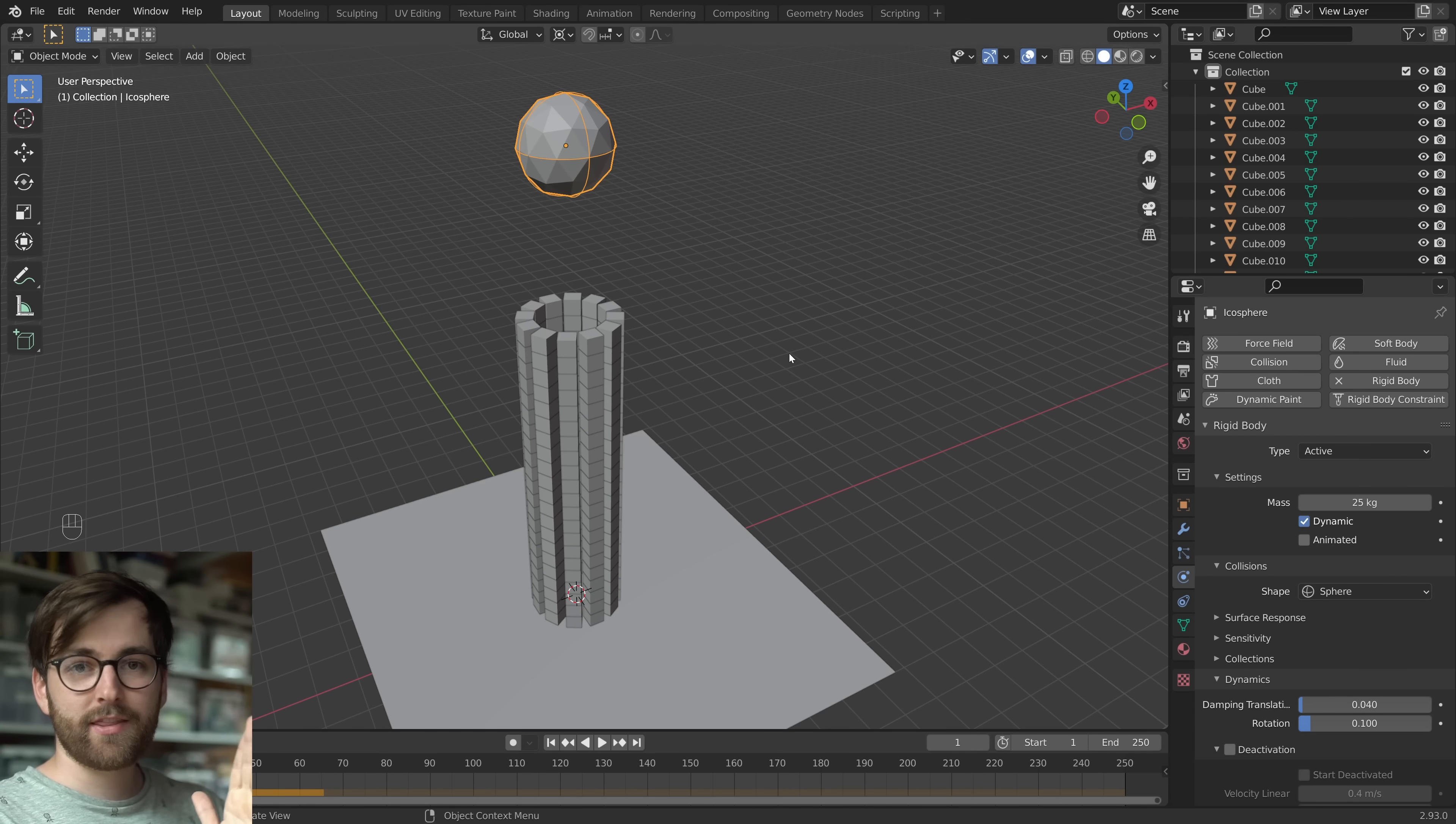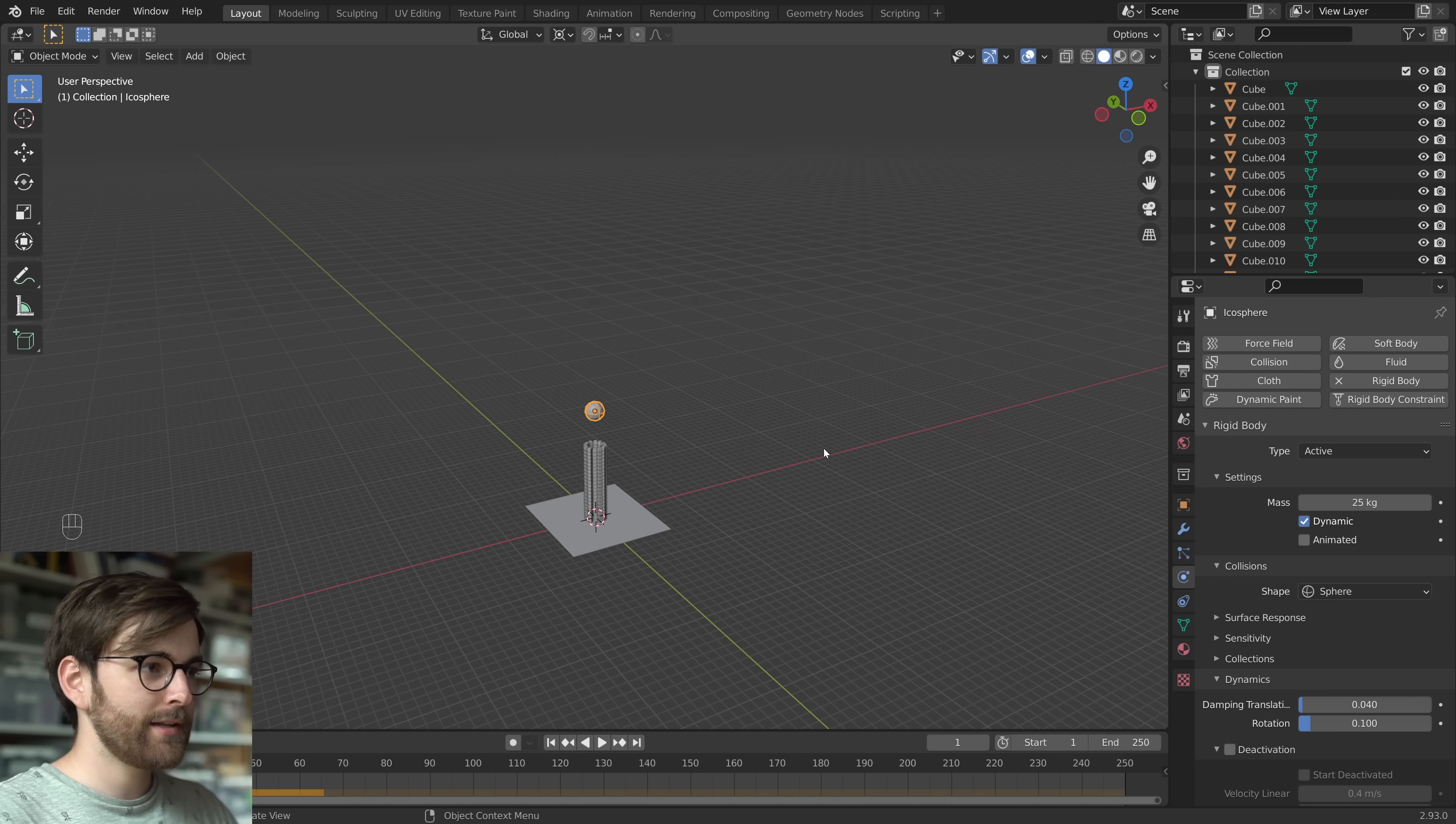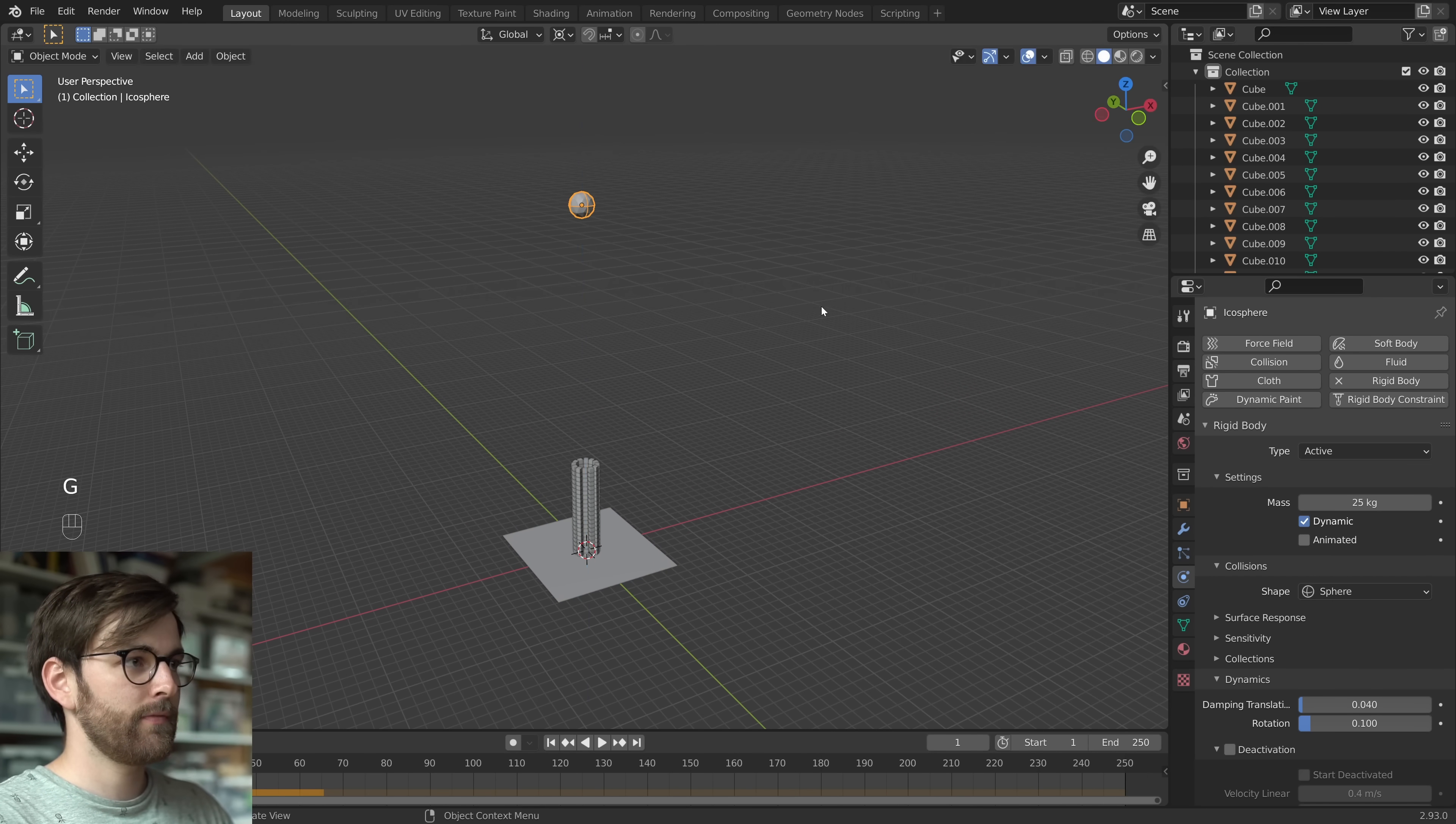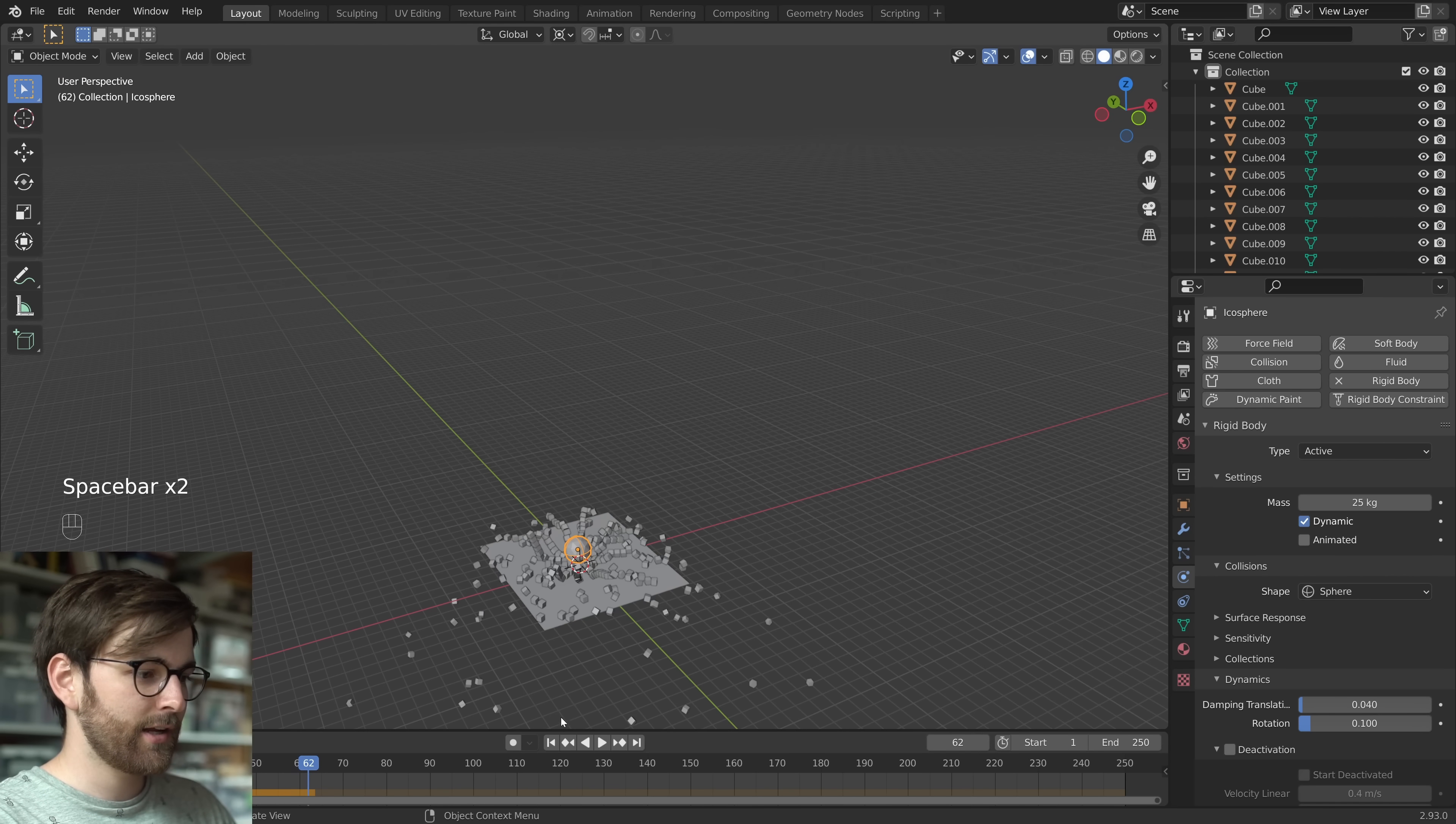Now before we end the video, I just want to show you one last thing. So zoom out and let's move our sphere higher. And now this sort of demolishes this entire thing, right?